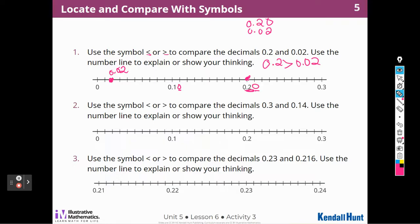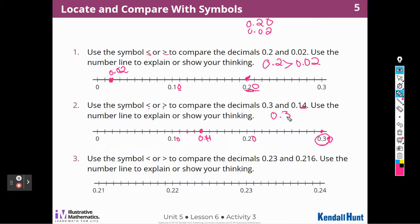Number 2: use less than or greater than to compare the decimals 3 tenths and 14 hundredths. So 3 tenths would be this number here, and I can add a 0 to think of it as 30 hundredths, because I'm comparing 14 hundredths. So this is 20 and this is 10, then 11 hundredths, 12 hundredths, 13 hundredths, and there we are at 14 hundredths. Which one is bigger — 30 hundredths or 14 hundredths? Well, 30 hundredths. So we write that as 3 tenths is greater than 14 hundredths.